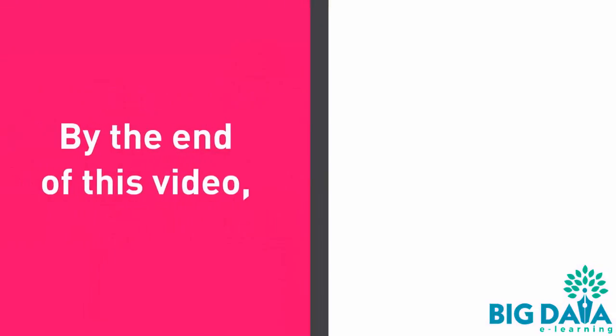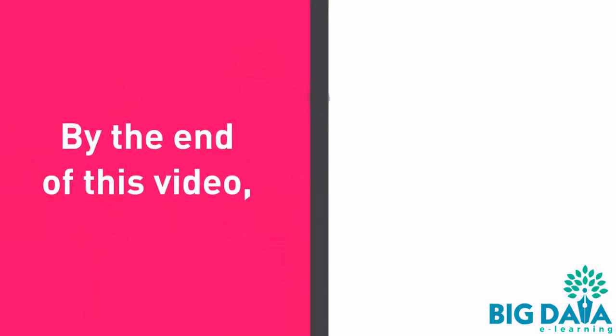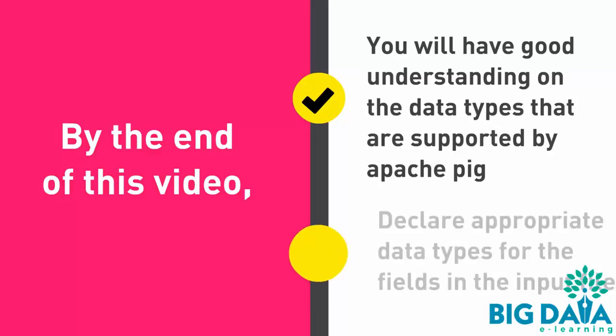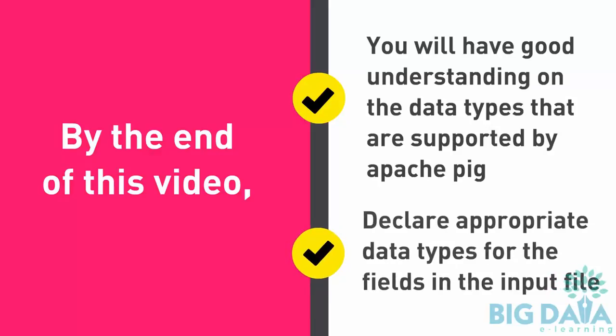By the end of this video, you will have good understanding on the data types that are supported by Apache PIG. You will be able to declare appropriate data types for the fields in the input file.